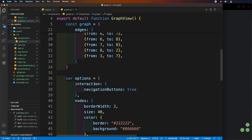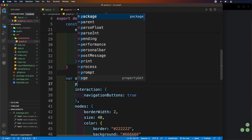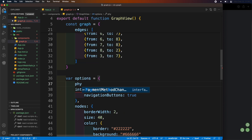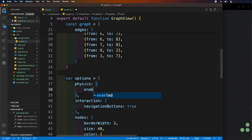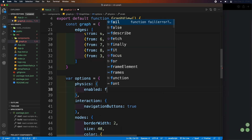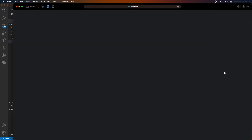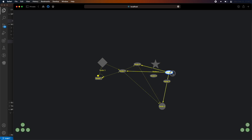To make the graph not behave physically, you can turn off the physics of the graph by using the physics parameter inside the options. These are some of the features you can use when creating your app using the graph API. For more API options of this package, check out the graph visualization website link inside the description box.